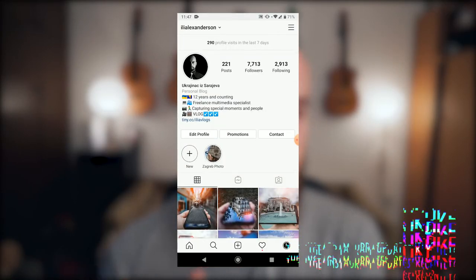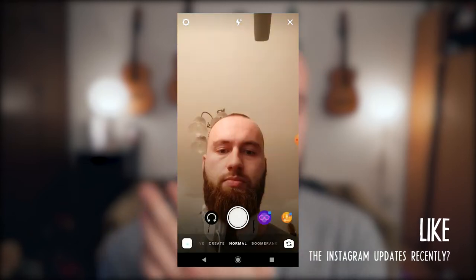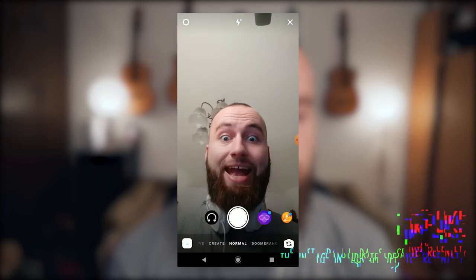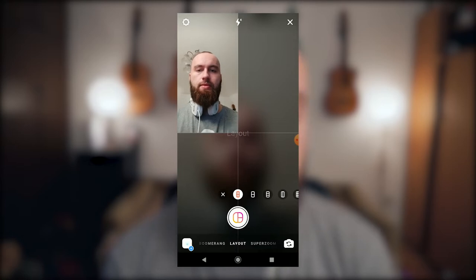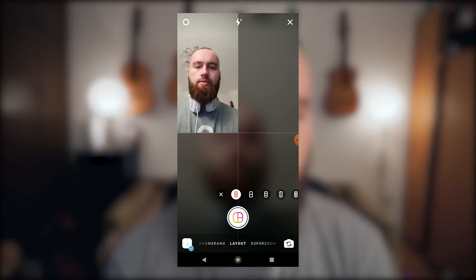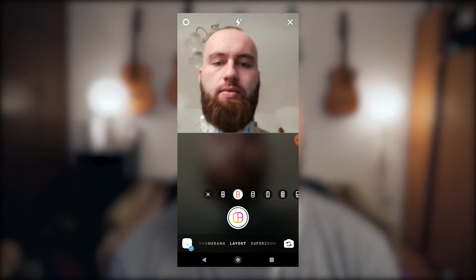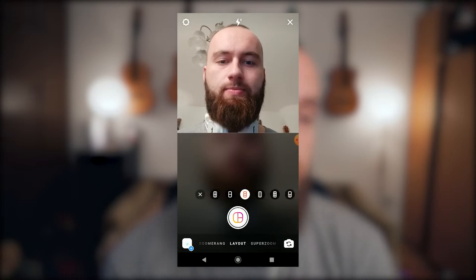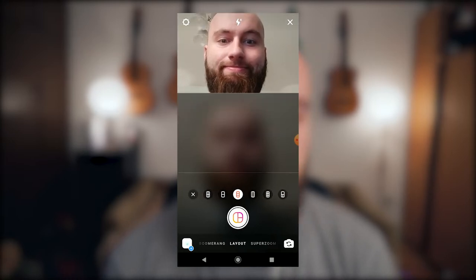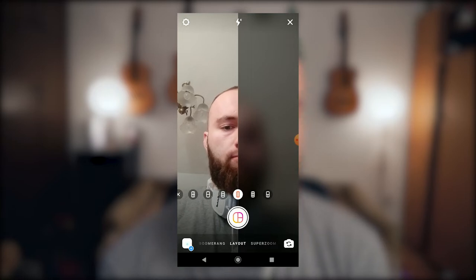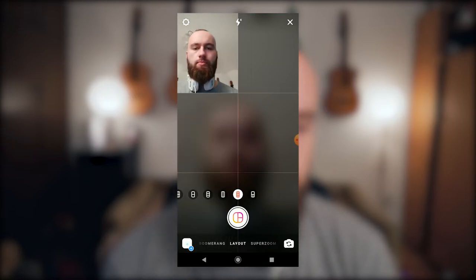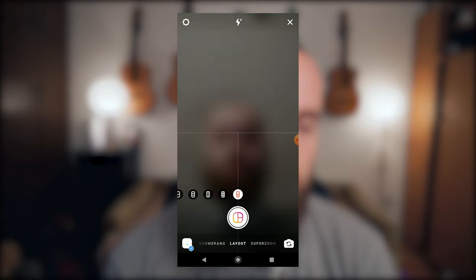I'm going to show you how I posted my first grid story. You open Instagram, go to your story creation page, and now you scroll from normal through boomerang to the layout section. Here you have a four grid, a two-by-horizontal grid, a three horizontal grid, a double vertical grid, a six-pack type grid, and of course this weird big one on top with two on the bottom. That's pretty cool.